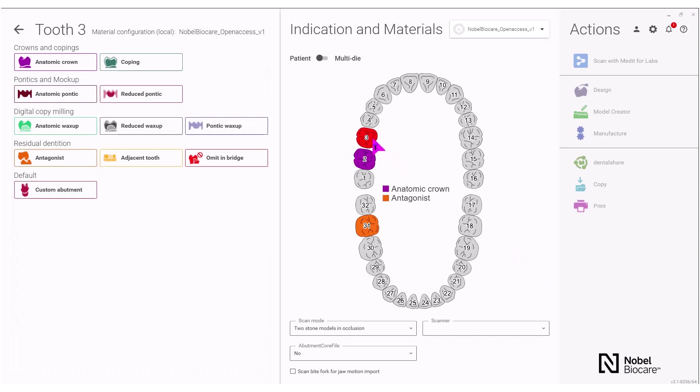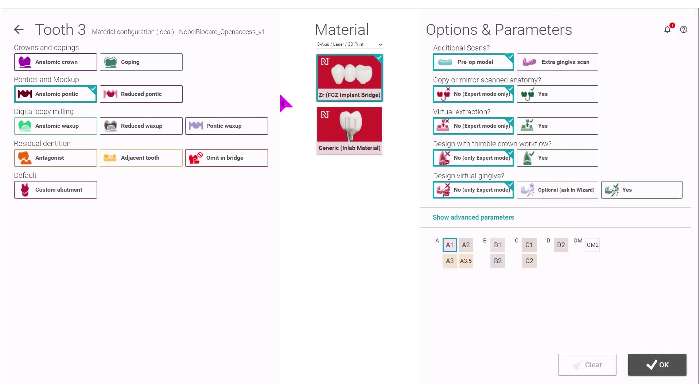For pontic teeth, in this example, I will select anatomic pontic. Again, Zirconia FCZ implant bridge. Select under all the options and parameters for the case, the shade and click OK.